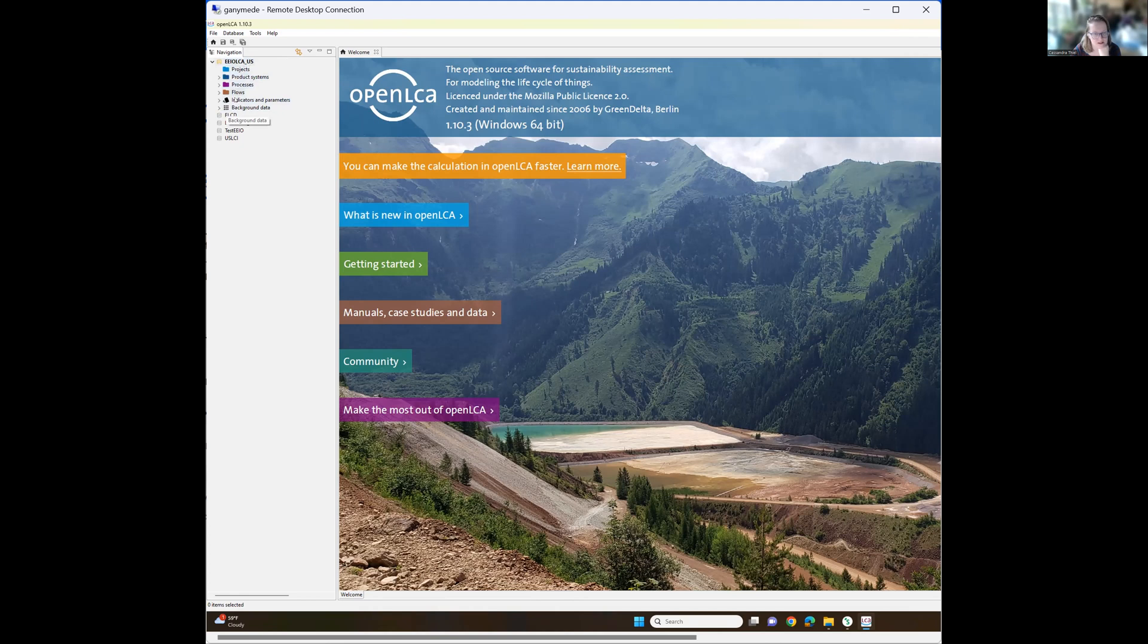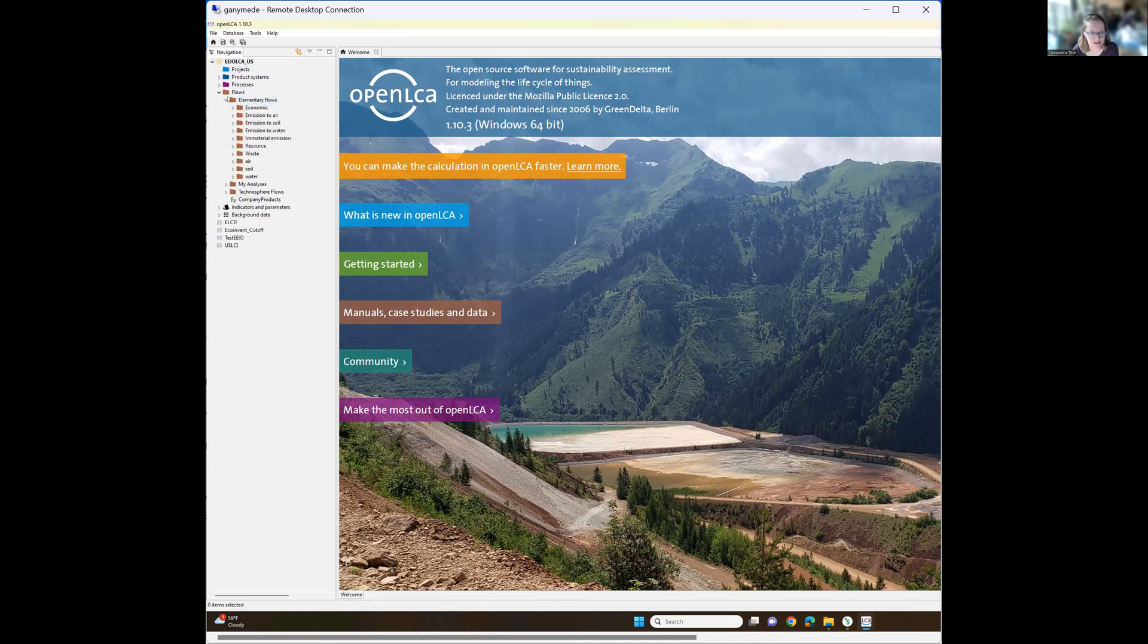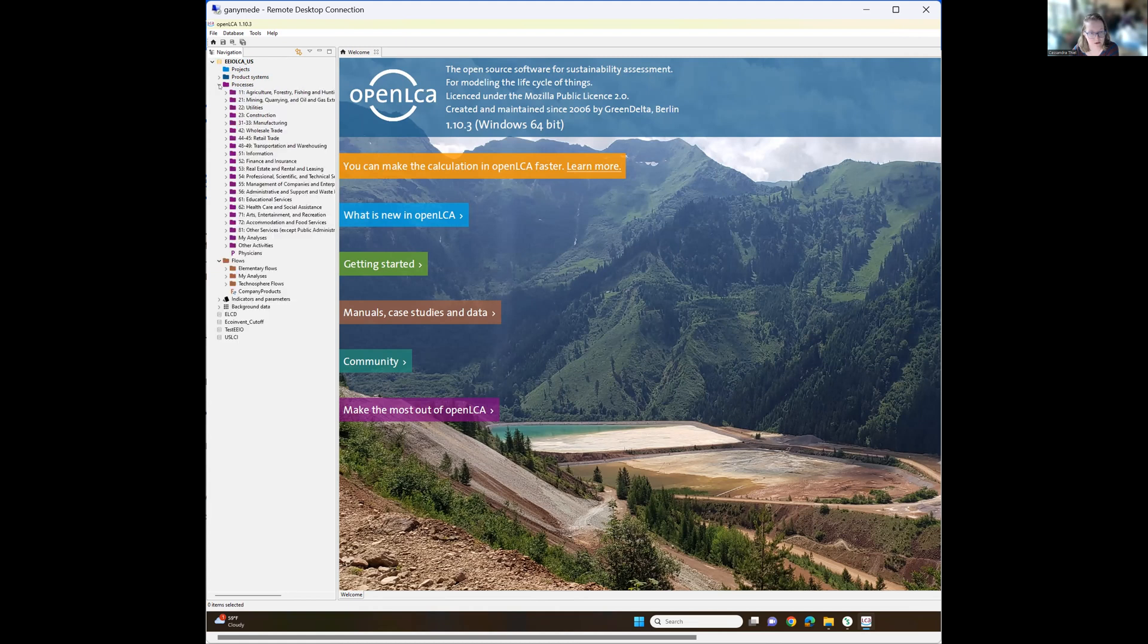And you can see there's layers here. There's flows, processes, products, systems, and projects. So it has that same from the bottom to the top kind of feel that SimaPro does, but it is structured a little bit differently. So if I open up flows, you can see there's technosphere flows and elementary flows. It's got things separated out. These are like the emissions. So this is a little bit lower down the totem pole than what you typically see in EcoInvent and SimaPro. The processes are probably where you're going to do most of your digging.